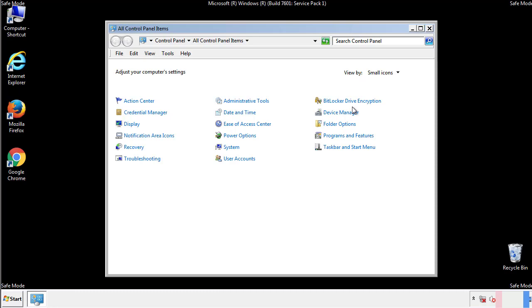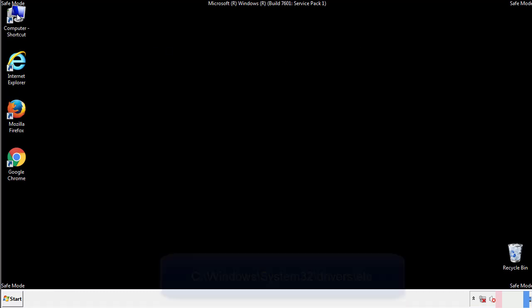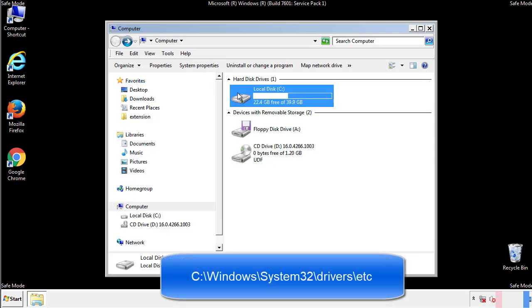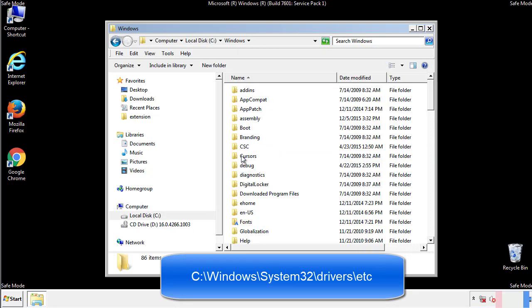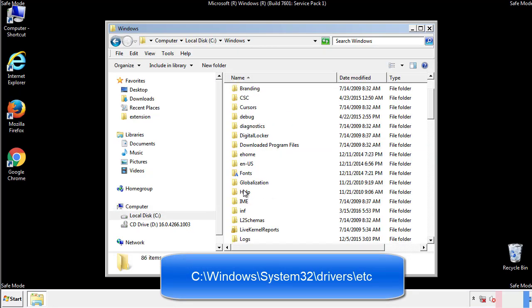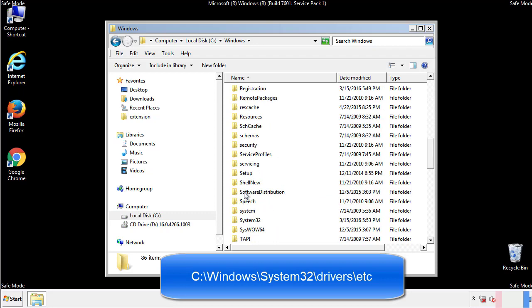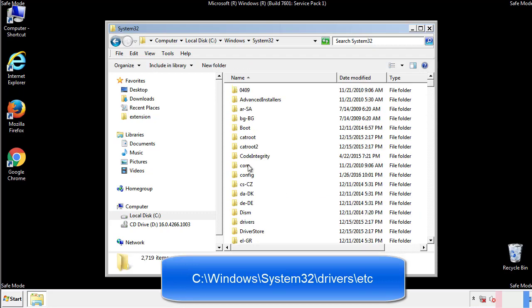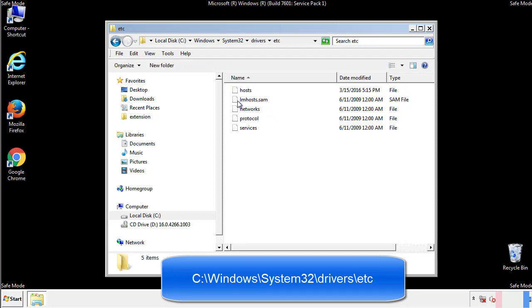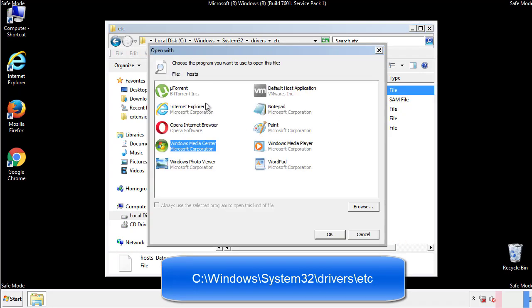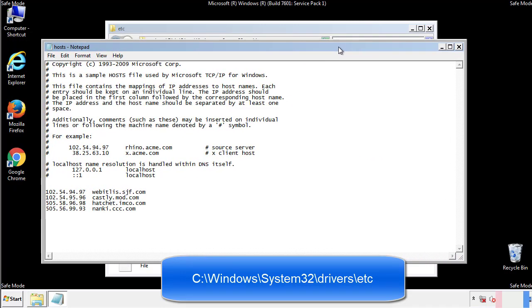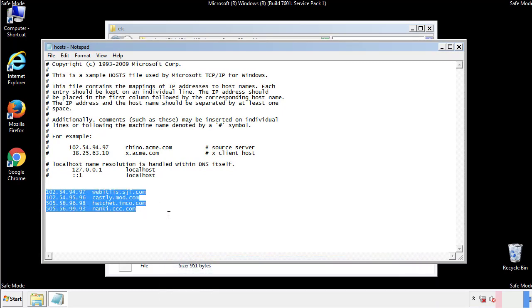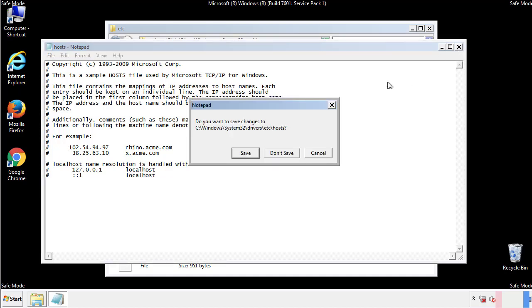Now we want to make sure that there aren't any IPs added to the host file which could transmit information back to the hackers. Follow this directory. We want to delete any suspicious IPs from here on down. Save the file and we're done.